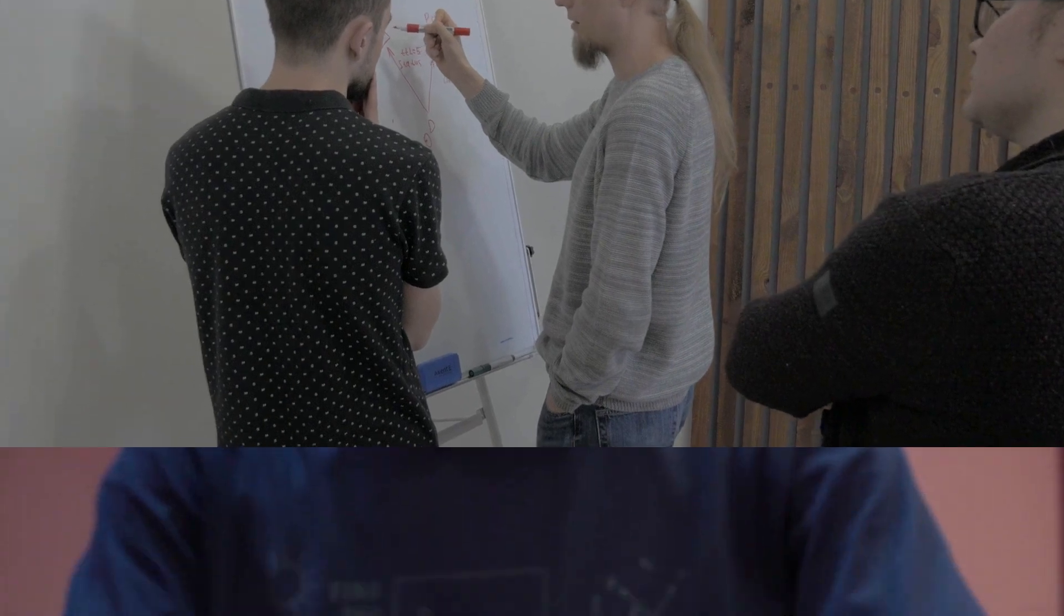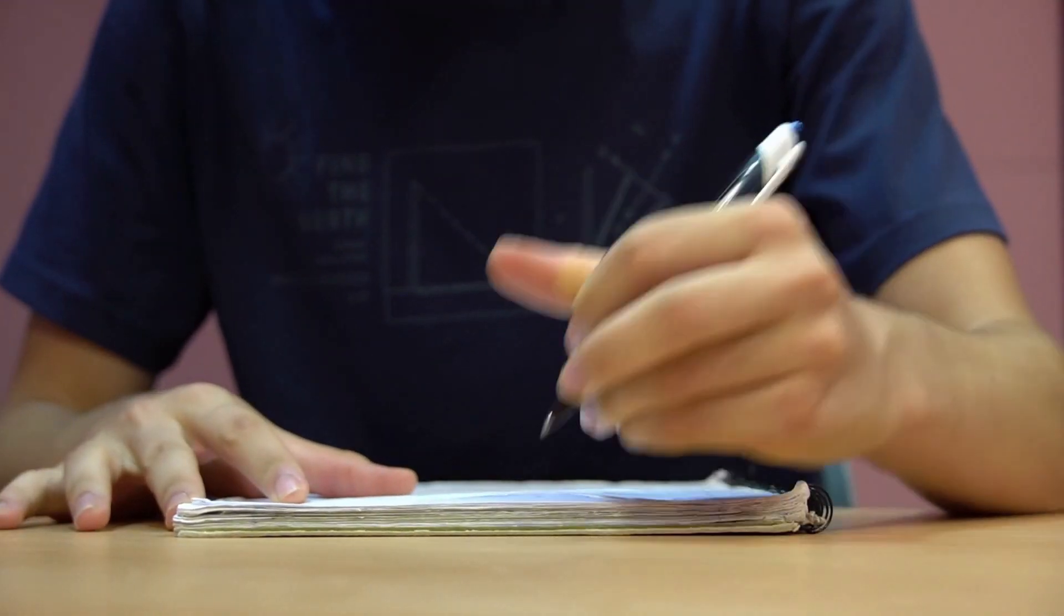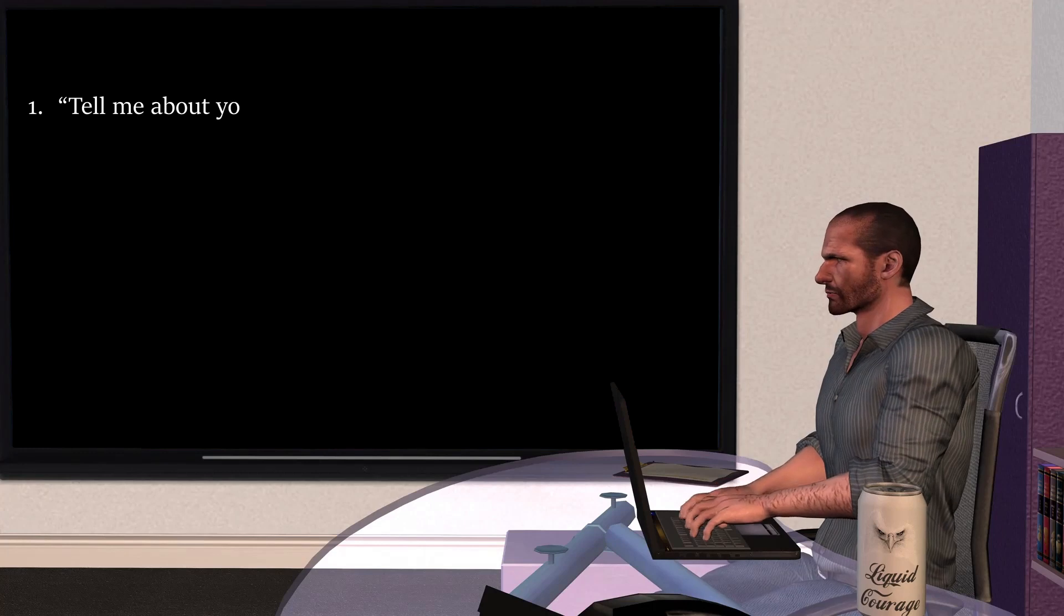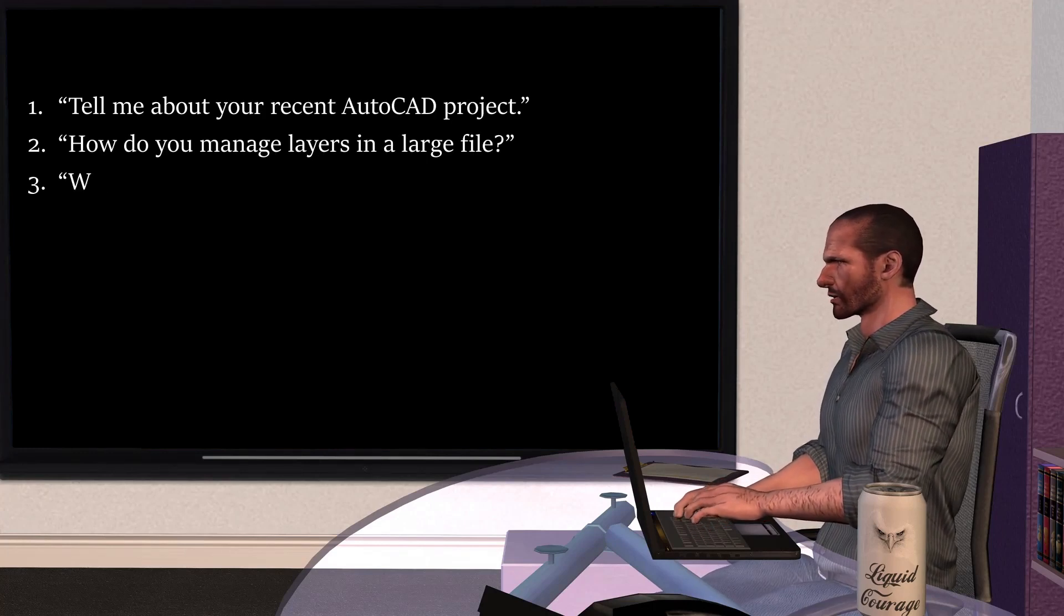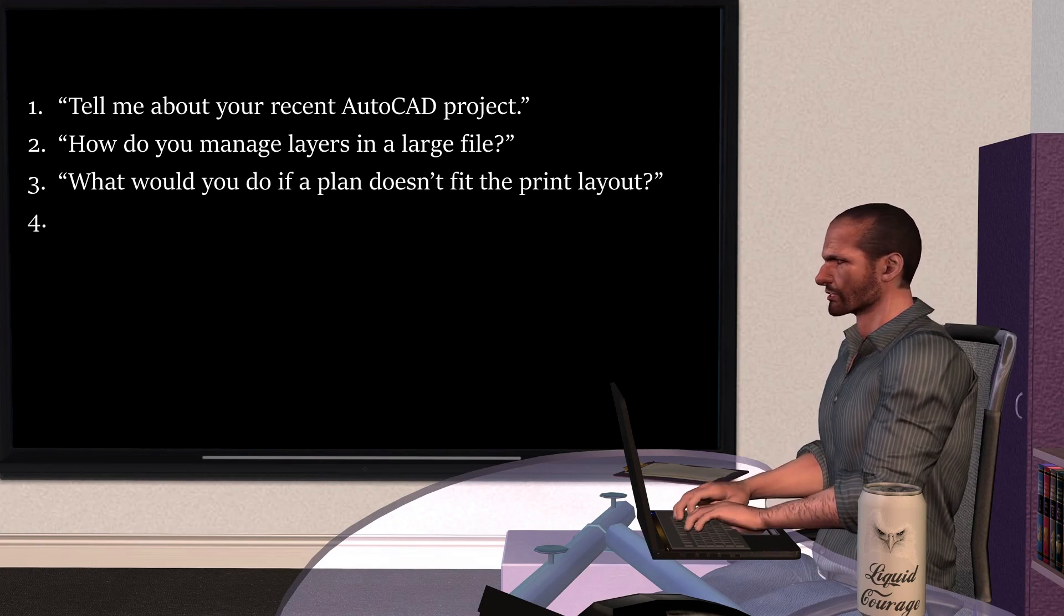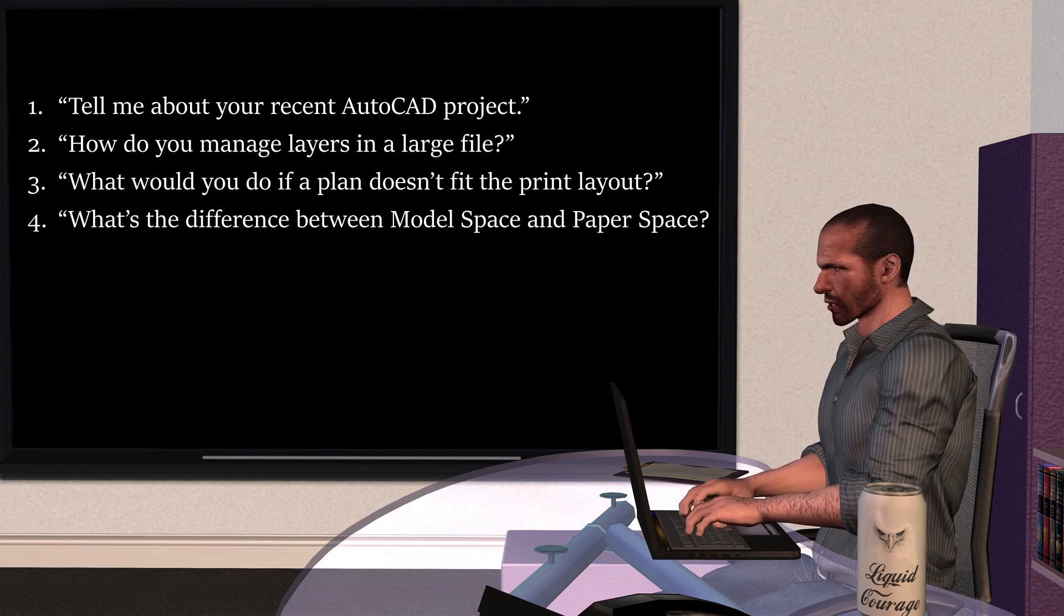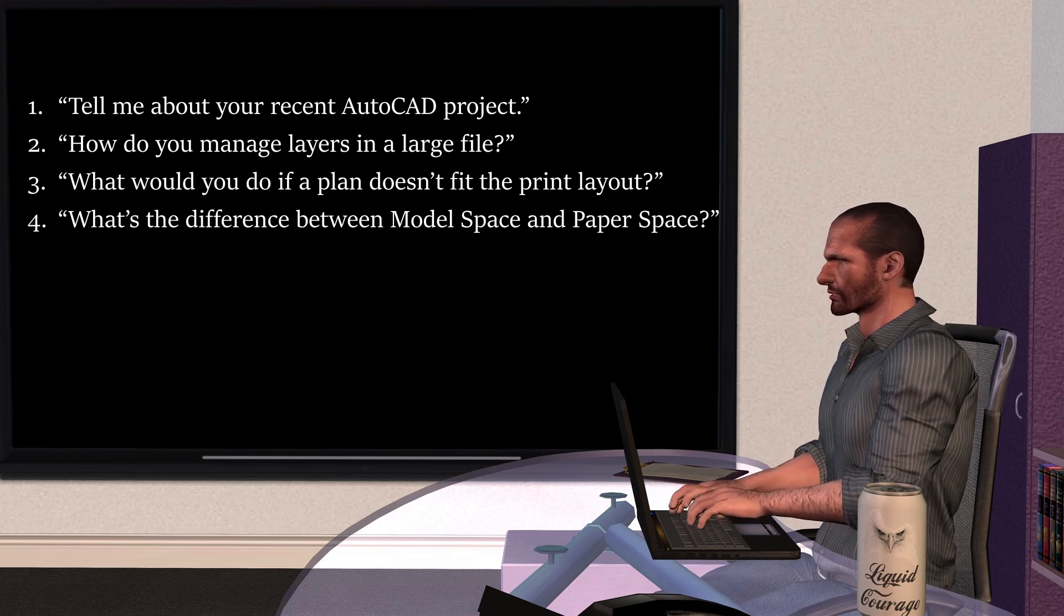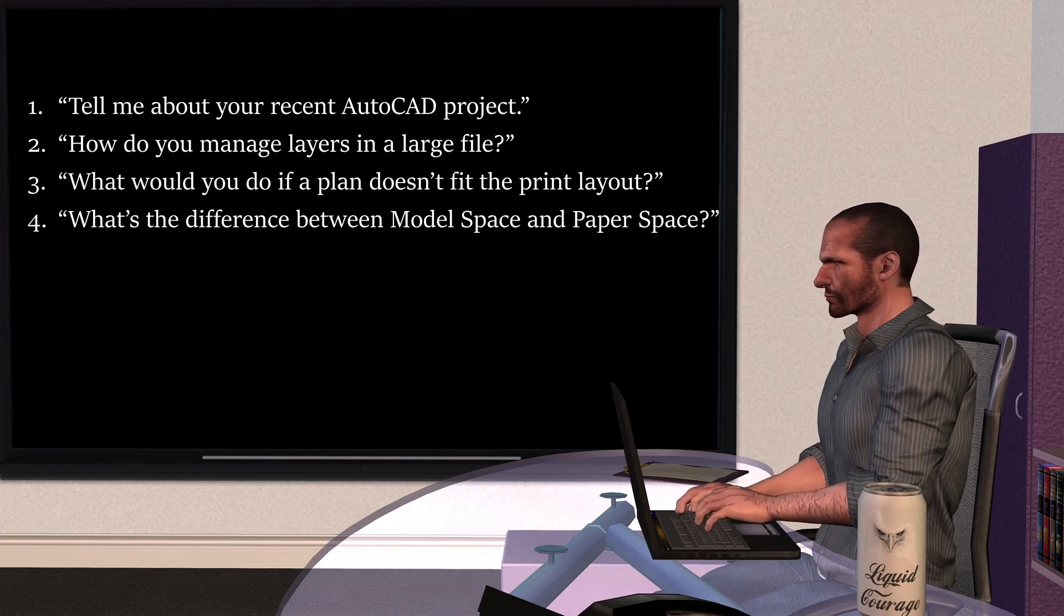Show them you're ready to learn. Here are some common questions you must prepare for. Tell me about your recent AutoCAD project. How do you manage layers in a large file? What would you do if a plan doesn't fit the print layout? What's the difference between model space and paper space? Practice these answers out loud. It boosts your fluency and confidence.